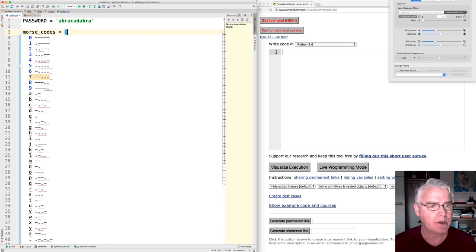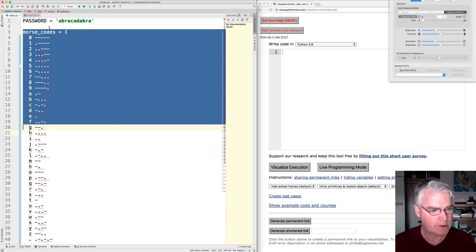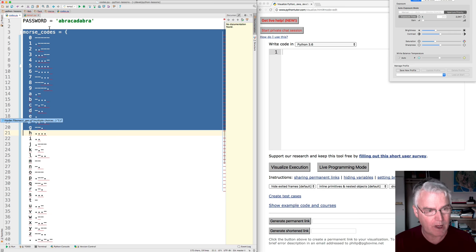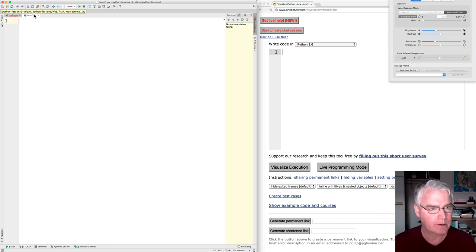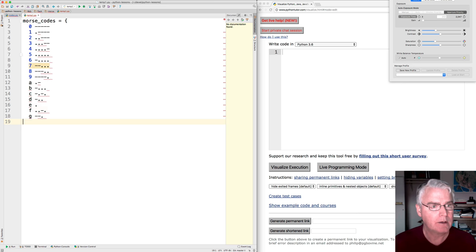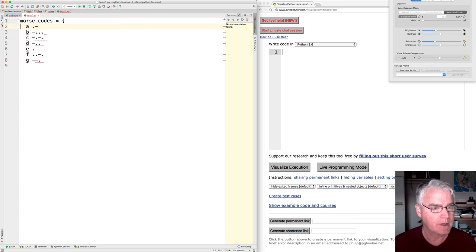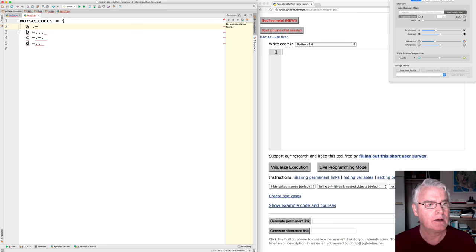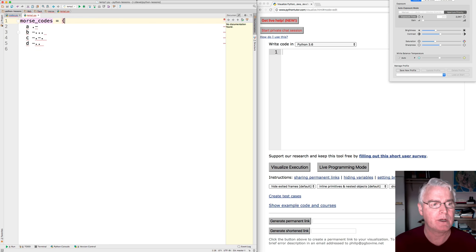So what can I do? Well, let me take some of this code over to another file where we'll work on it. And I'll just work on a few, maybe A, B, C, and D. Okay. So we need to build that dictionary back, but from this.